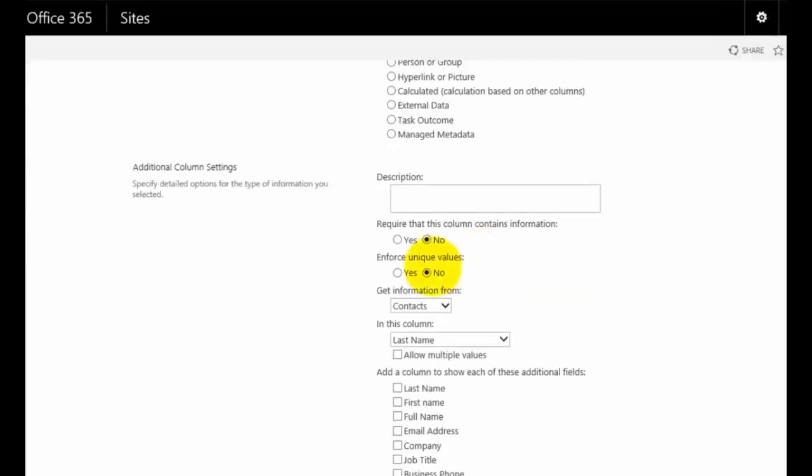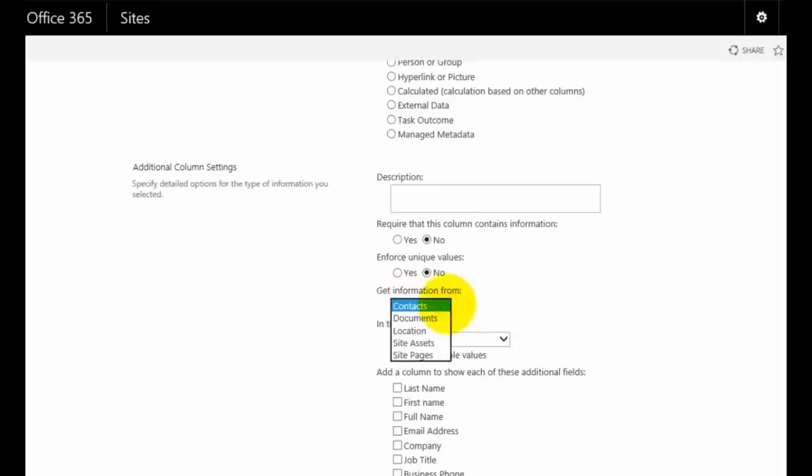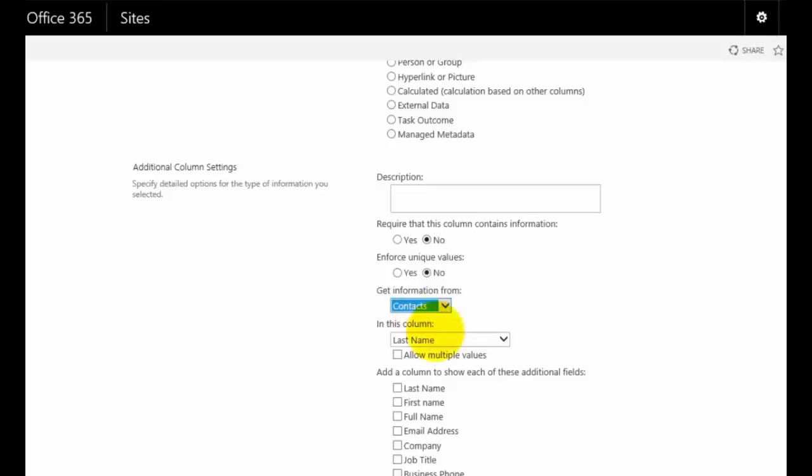If I scroll down here, you'll see that I fill in the normal conditions and it's asking me where it wants to get this information from on the SharePoint site. If I pull that down, you'll see that I can choose from documents, site assets, any of the other lists that I have in my SharePoint. But in this case, contacts is correct.